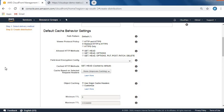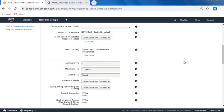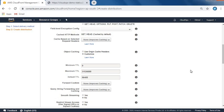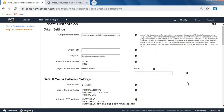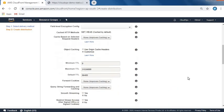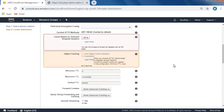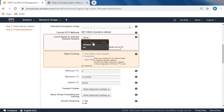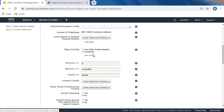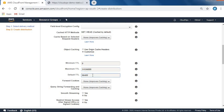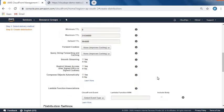Here's one more option for cache based on request headers. Since we haven't selected headers, we can see whitelist and all options available. For object caching, let it be as is. I want to customize my TTL time - default is 86400. Let me add one more zero, so it's all in seconds, remember.